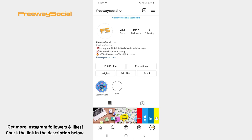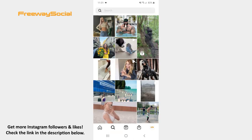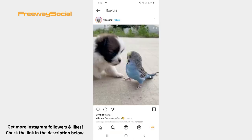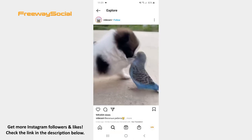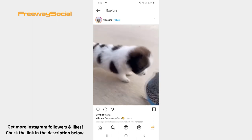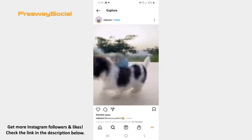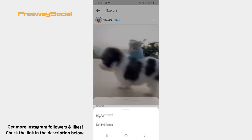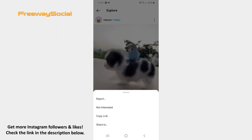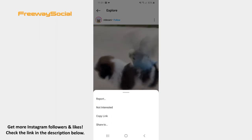Follow these steps and you will figure out how you can do it. Log in to your Instagram account and find a video that you would like to download. Once the video is found, click on the three dots icon in the upper-right corner of the video. Choose the Copy link option.